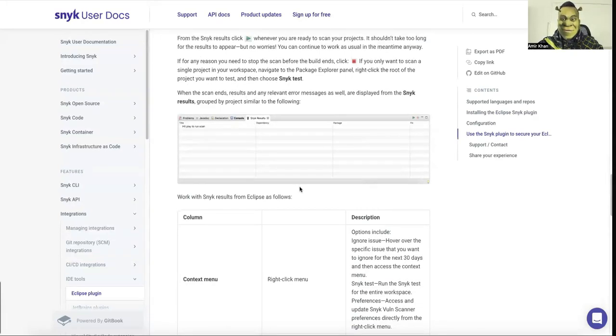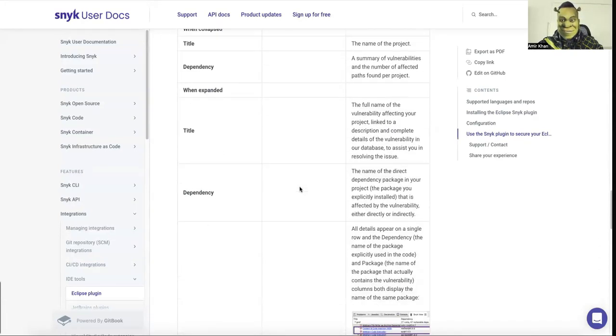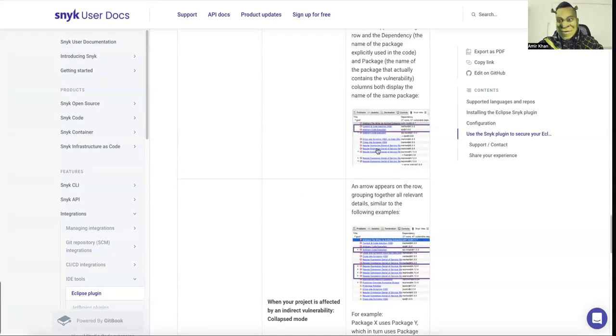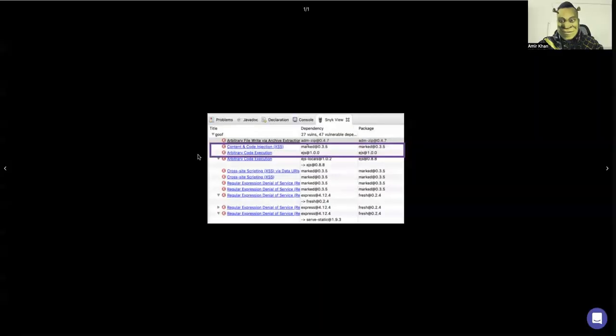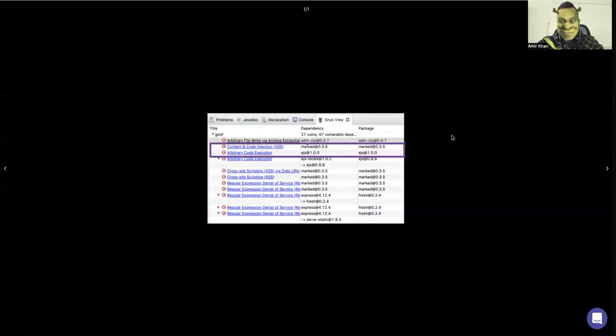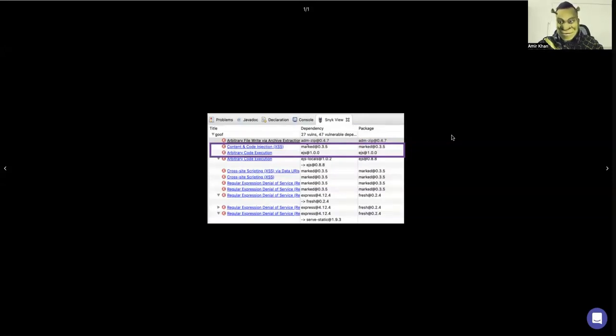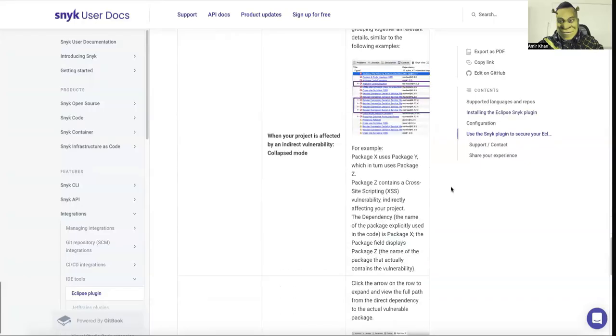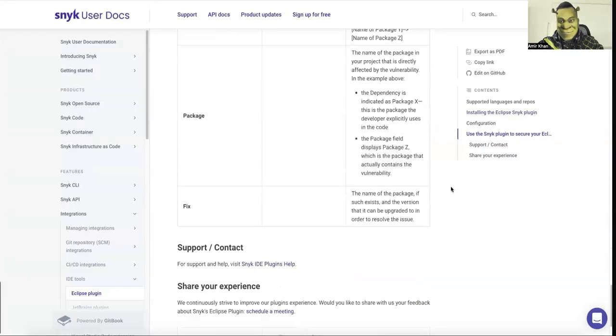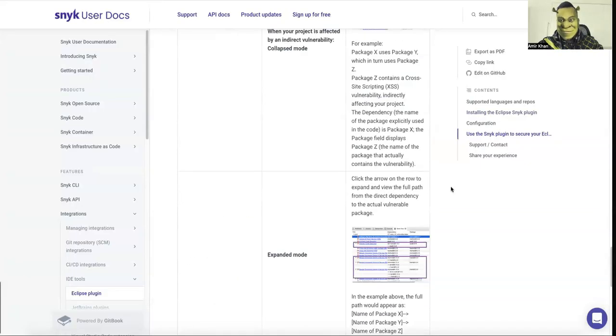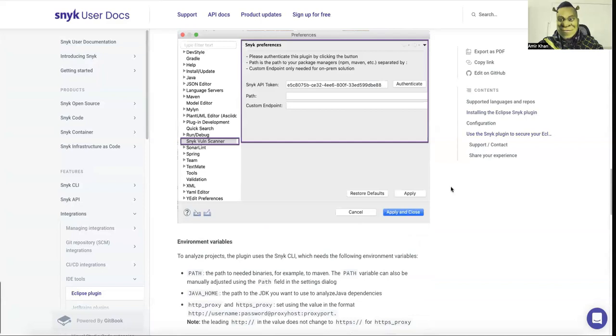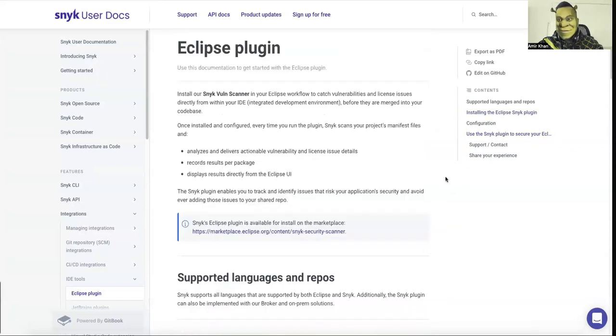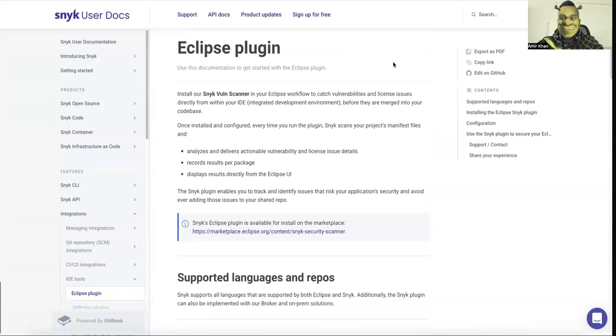And then you will see the Snyk result will occur in the logging area, which will then show you also in this format how the vulnerabilities are introduced and how you are able to fix it. Yeah, so that's it majorly if you want to get started with the open source version.